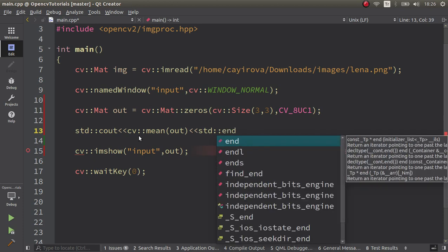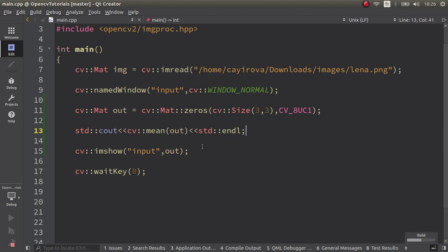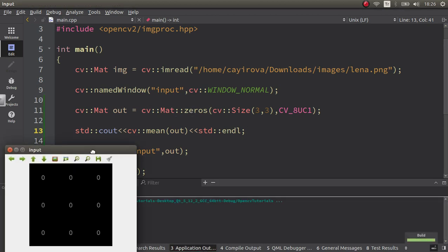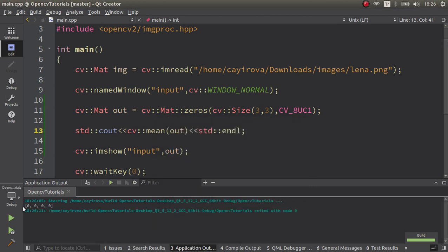We can run it now. Since all of the pixel values will be 0, the output is going to be 0 for all of them. By the way, these are representing the 0th channel, first channel, second channel, and the third channel.